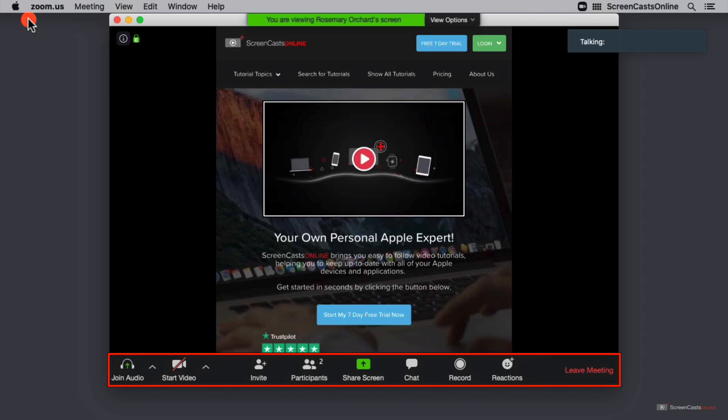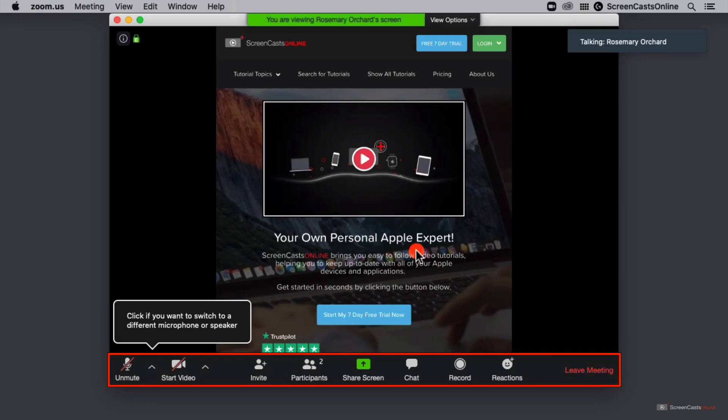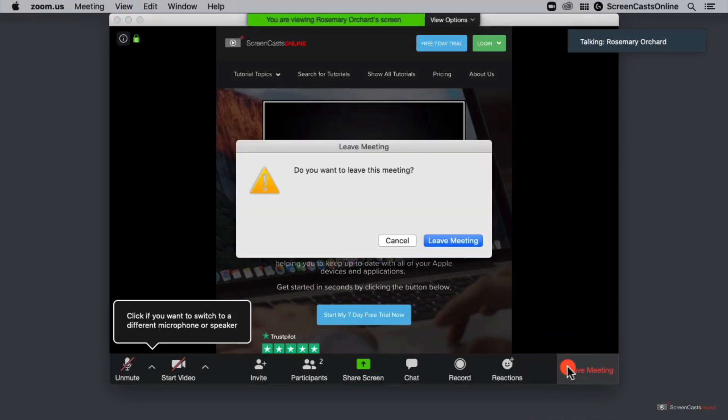Across the bottom of the screen we can choose to join the audio, share our video, invite somebody, see who is participating in the call, share our screen, open the chat, record something, send a reaction, or leave the meeting. I'm going to go ahead and leave the meeting for now and we'll come back to all of these in detail later.